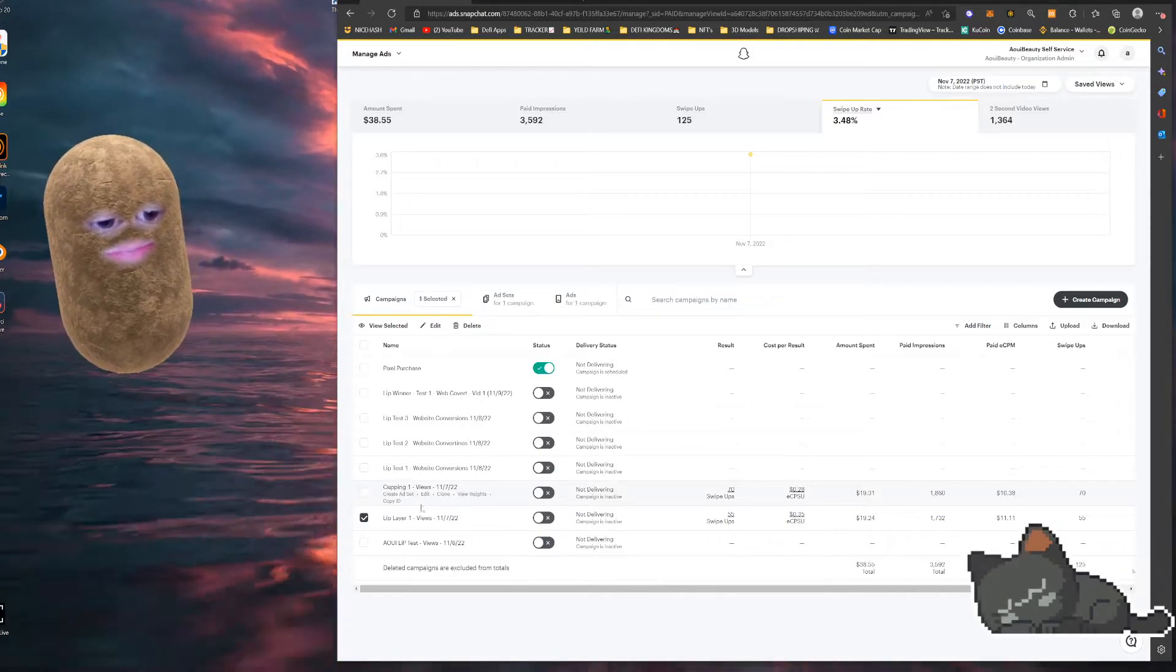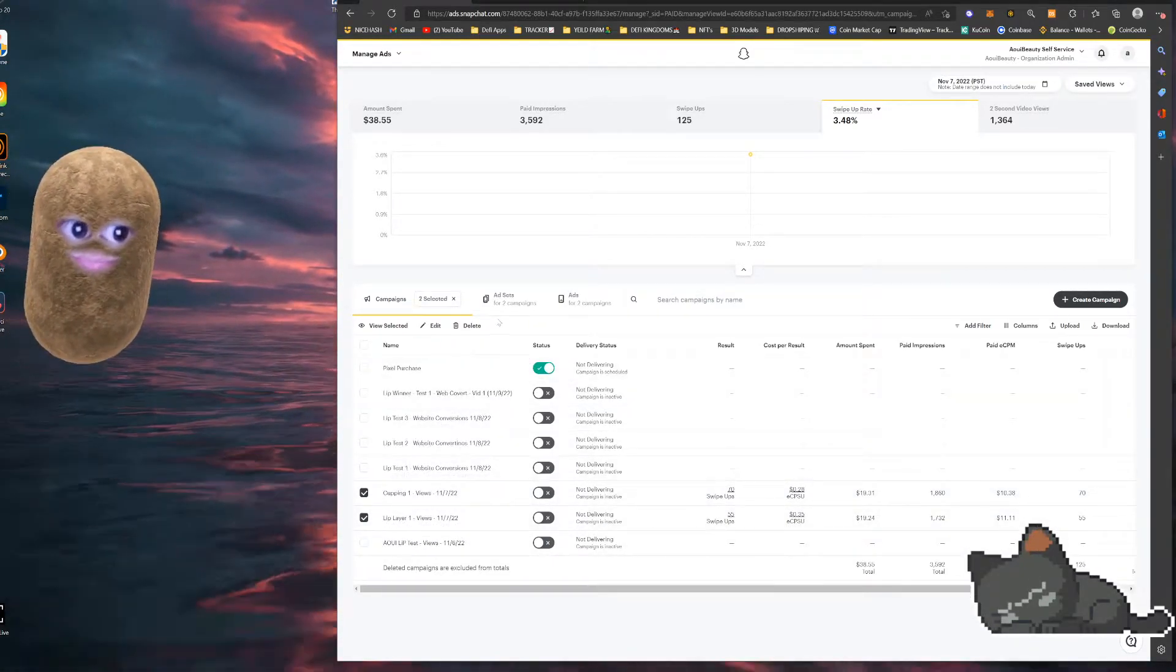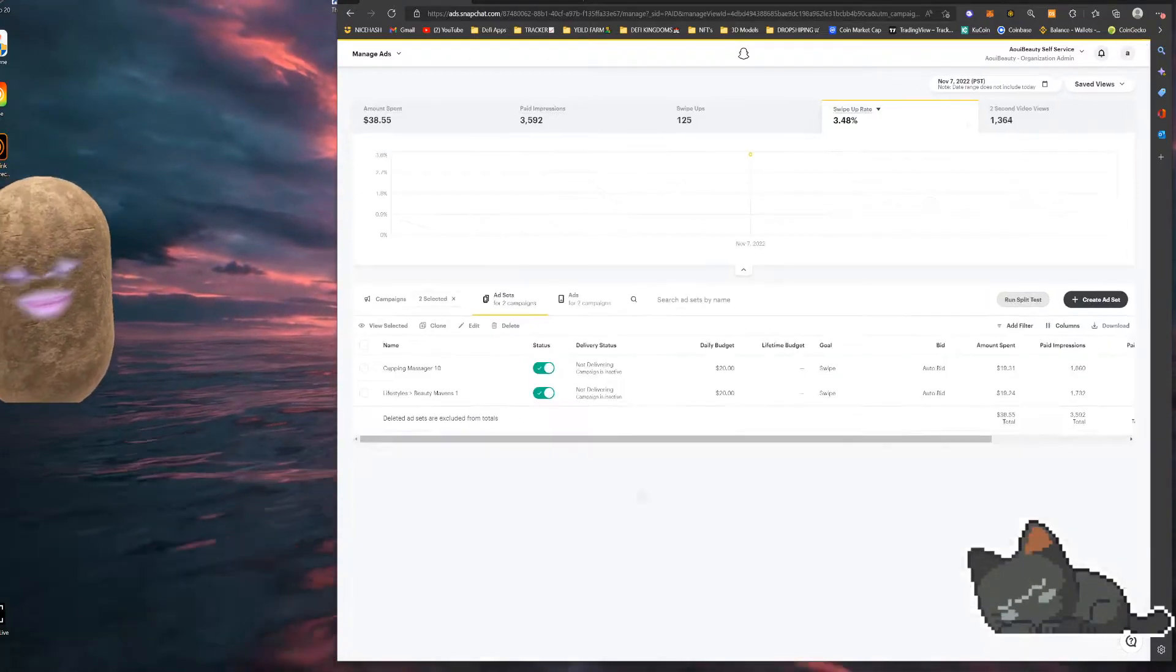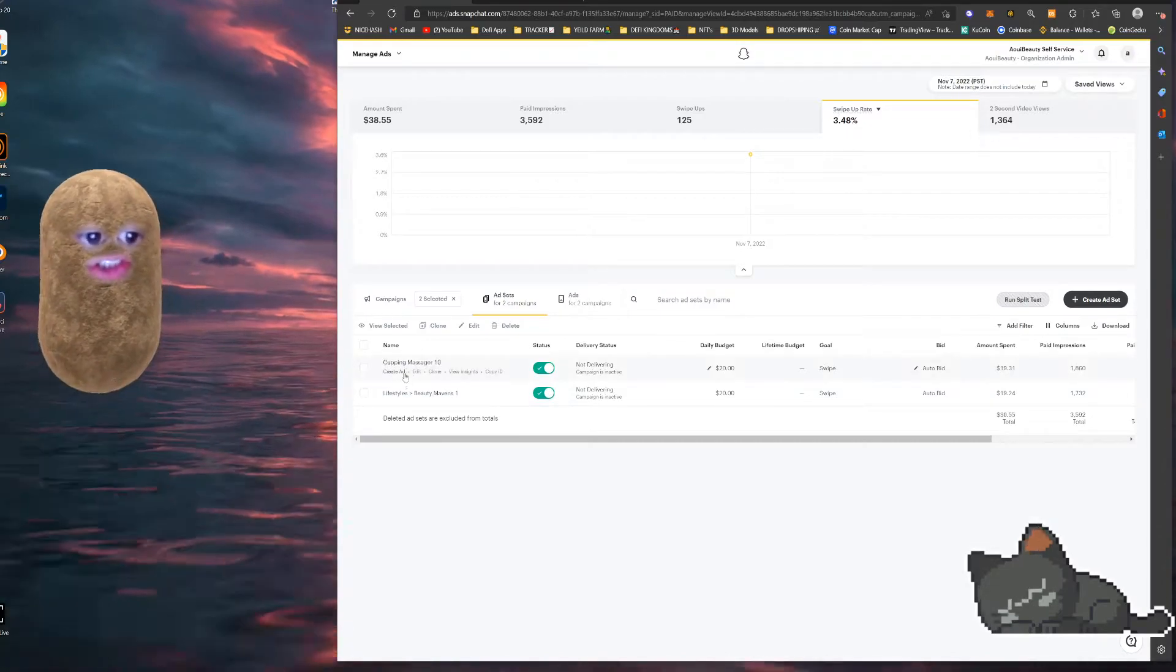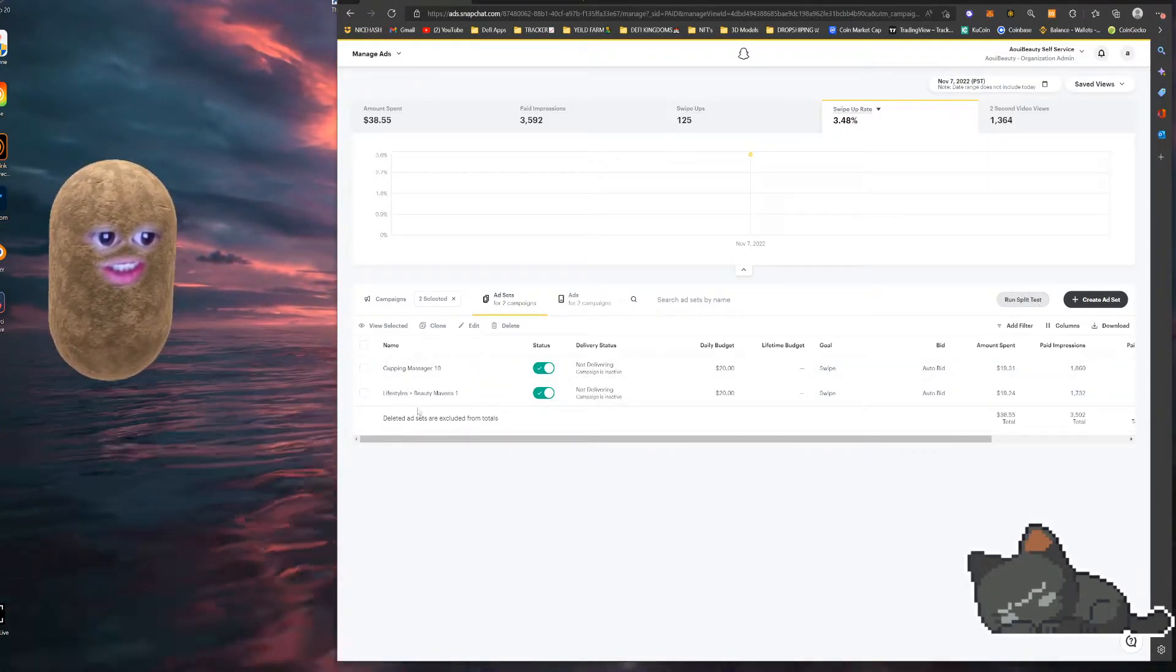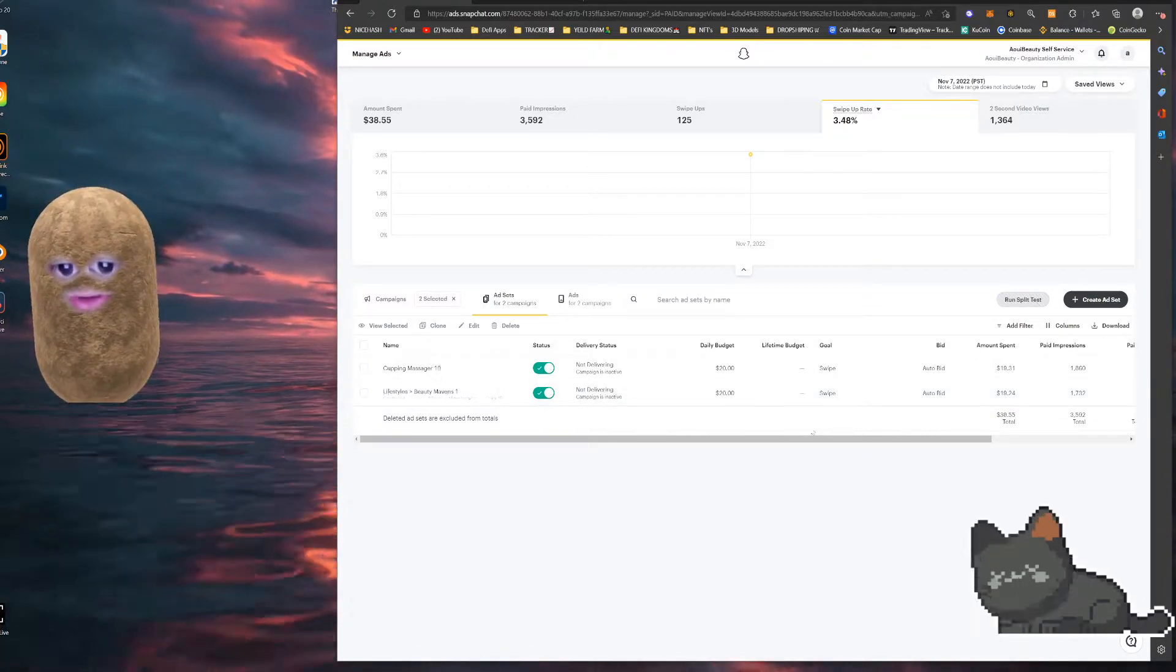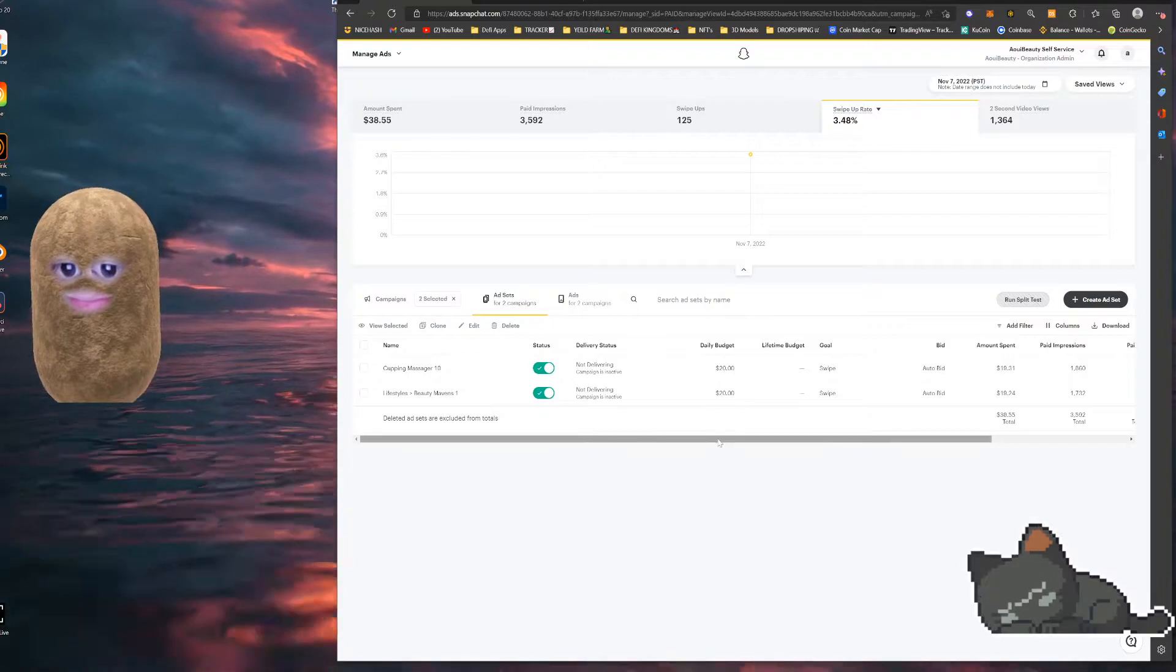So two different campaigns set for the same day at the same time. Two different products, so keep that in mind, these are two different products and my lifestyle beauty was at 20. The massager was at 20. The amount spent was about 19.